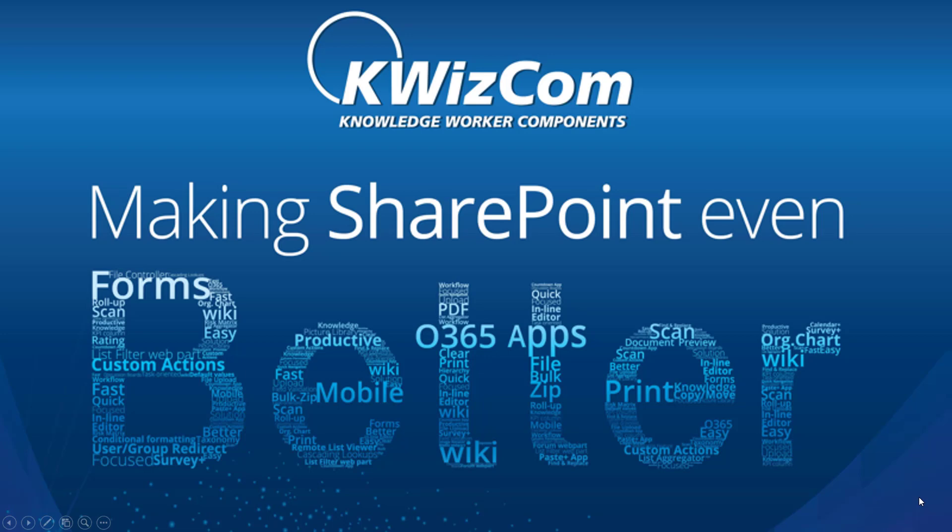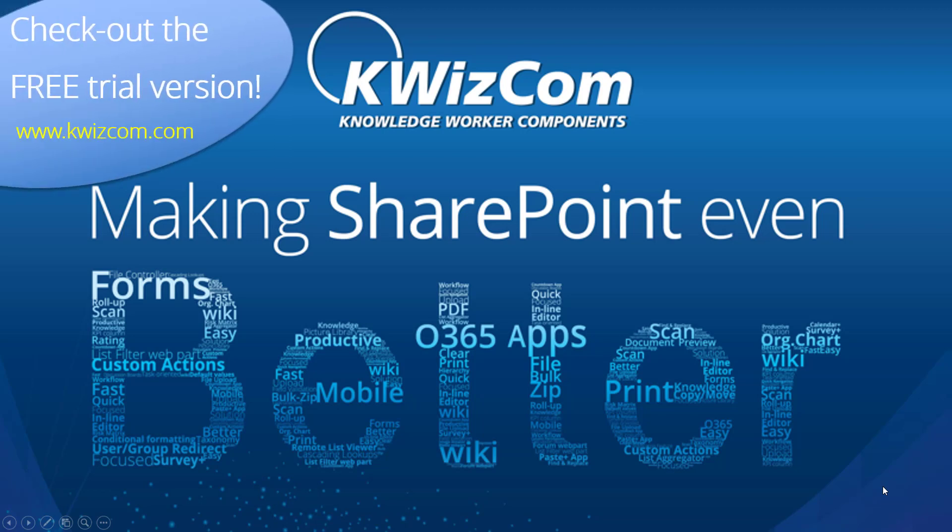So our time is up. Thanks again for joining this session. All the apps that I showed you and many others are available on our website, quizcom.com as well as on the Microsoft App Store. In case you have any questions or require any assistance evaluating our products, please feel free to contact us at sales at quizcom.com. Thanks again and bye-bye.